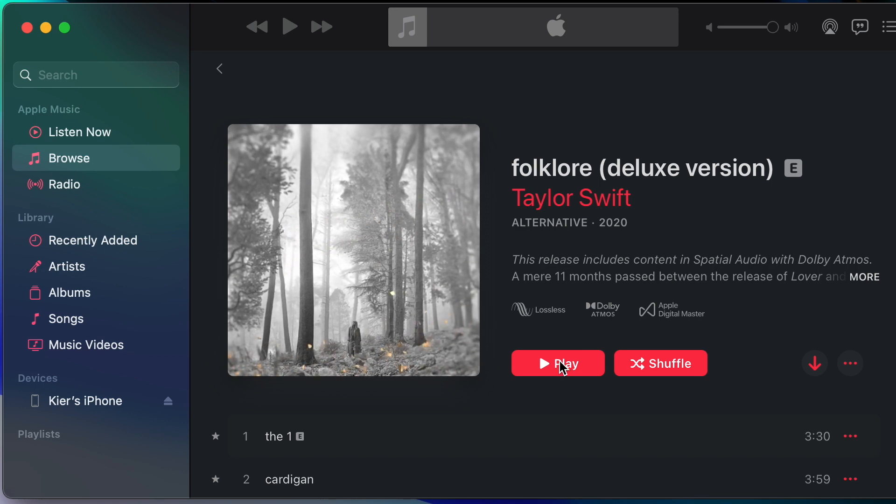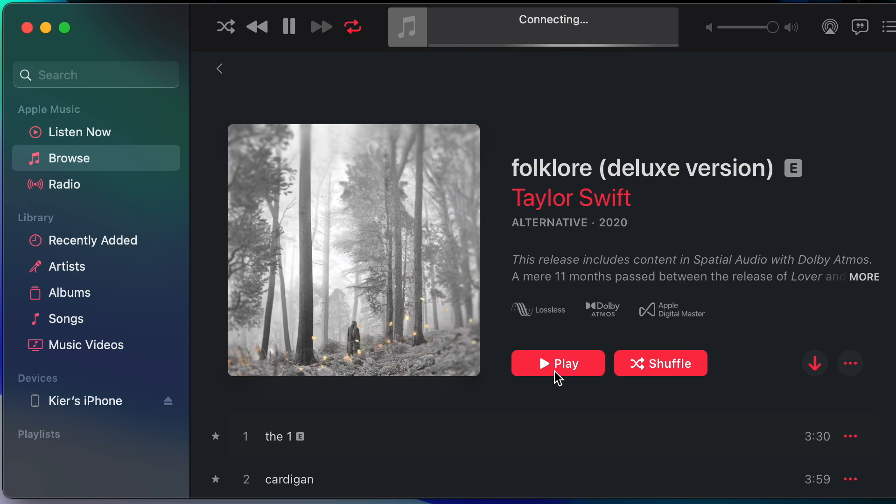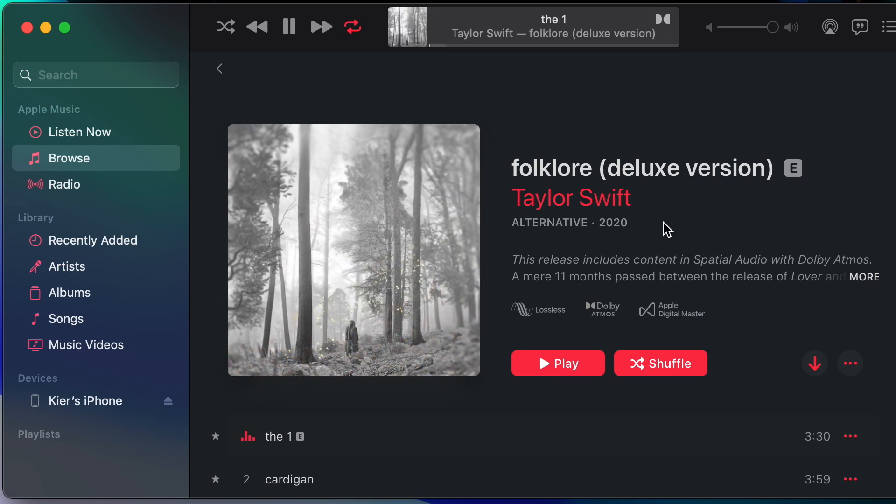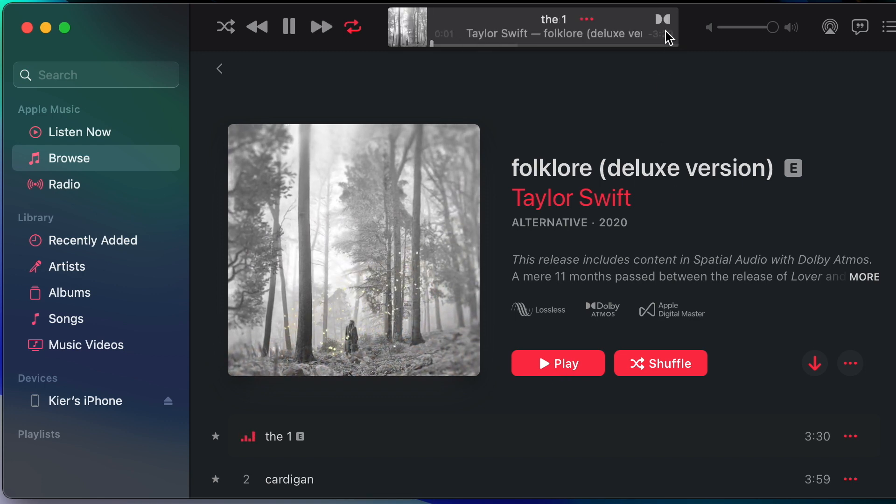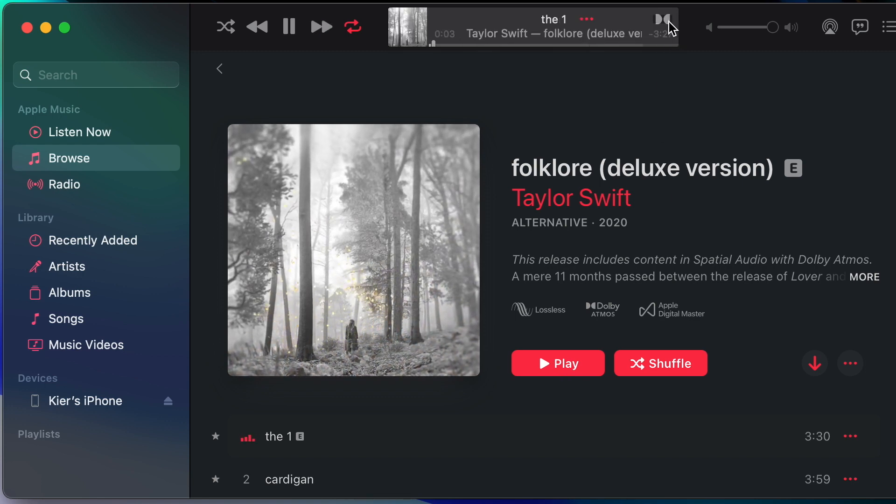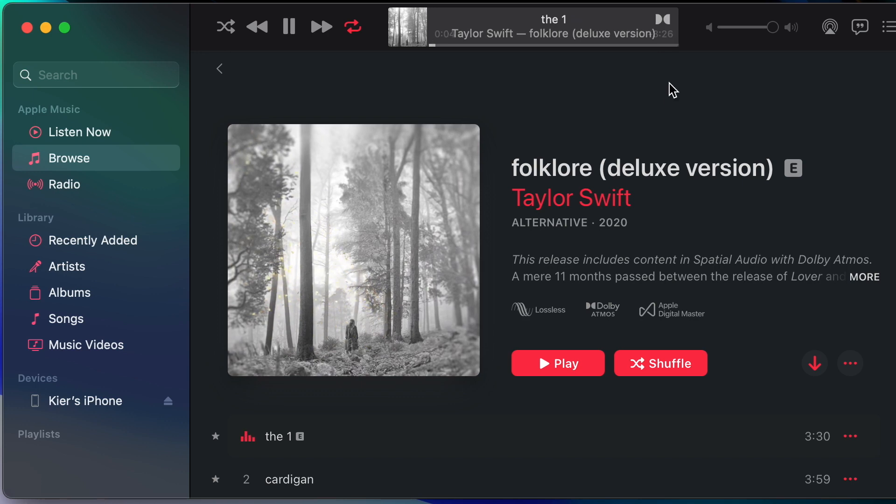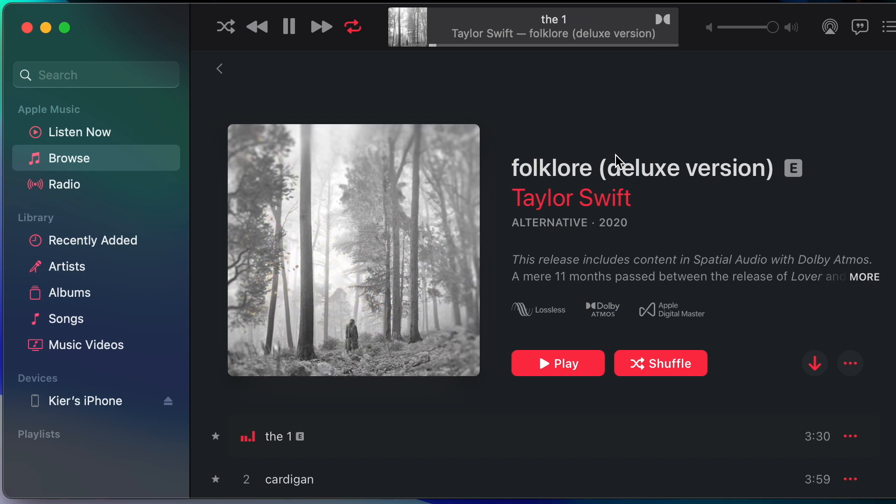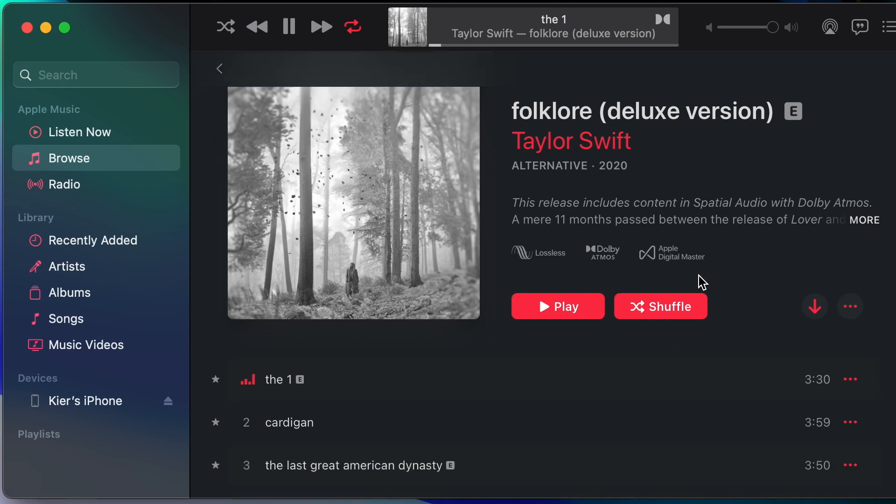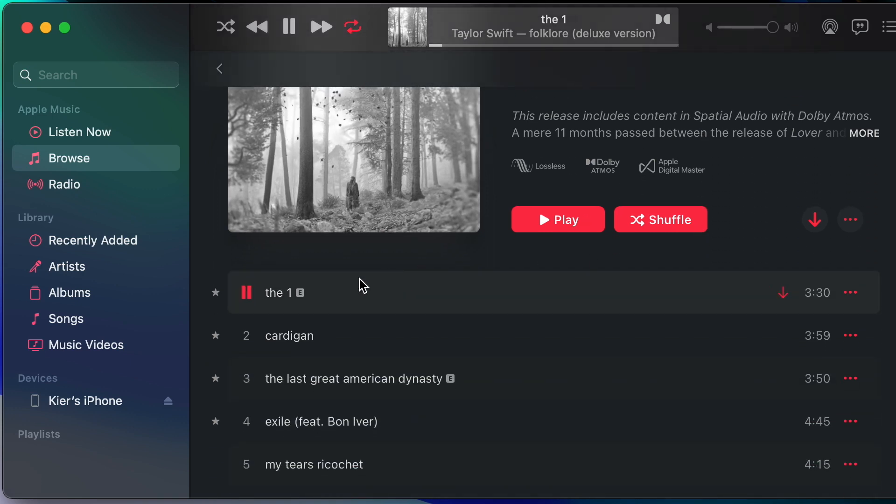Let's start playing it back with the big play button and you'll see that the Dolby logo appears in the control bar here to tell me that the current track is playing back with spatial audio or Dolby Atmos. Now I'm going to click directly onto track two.